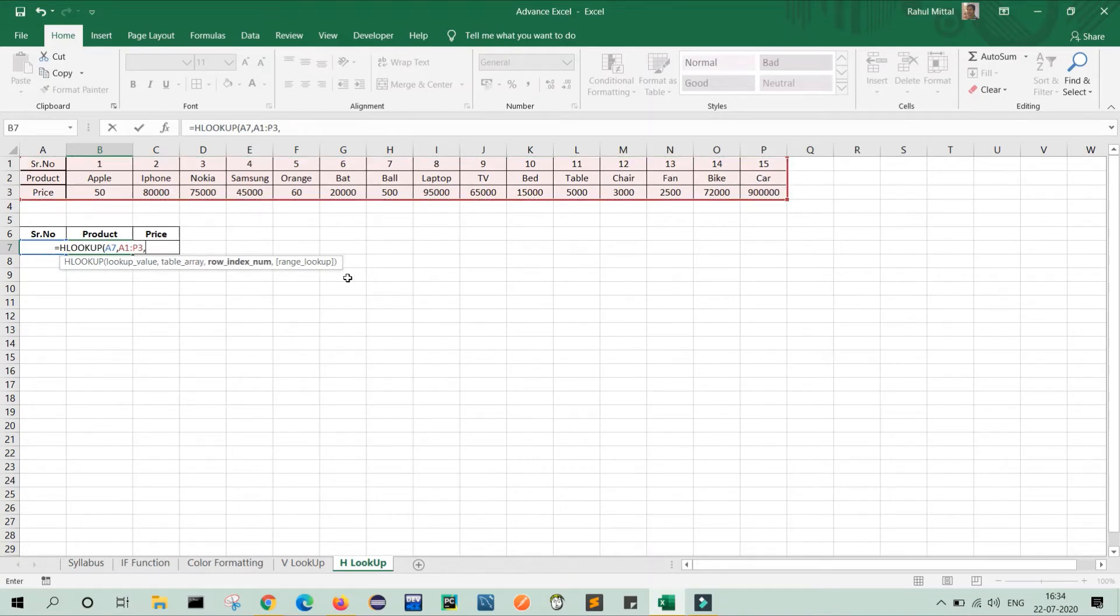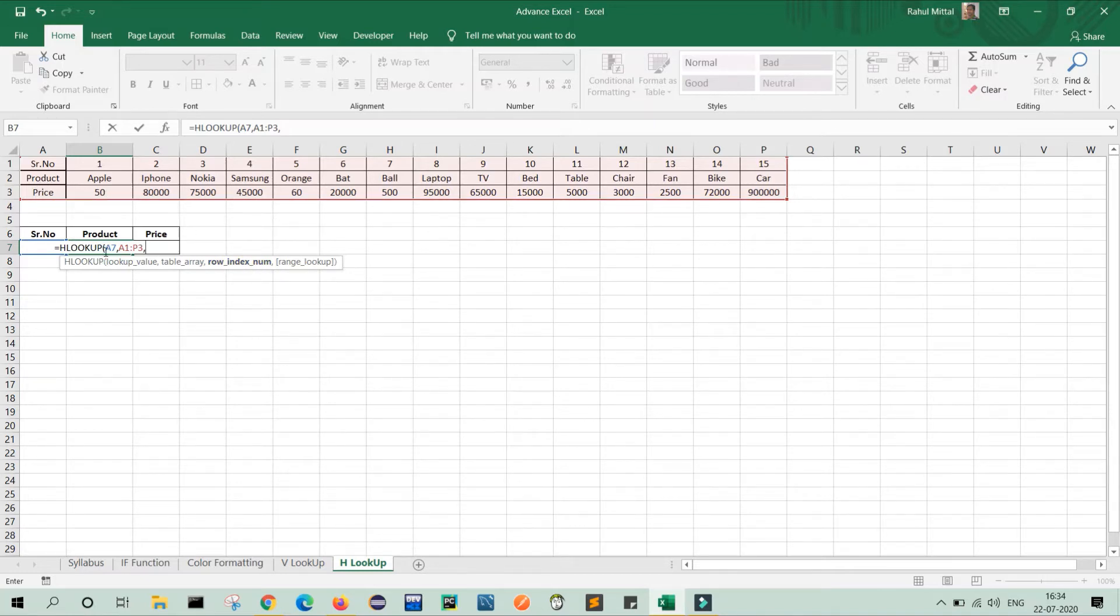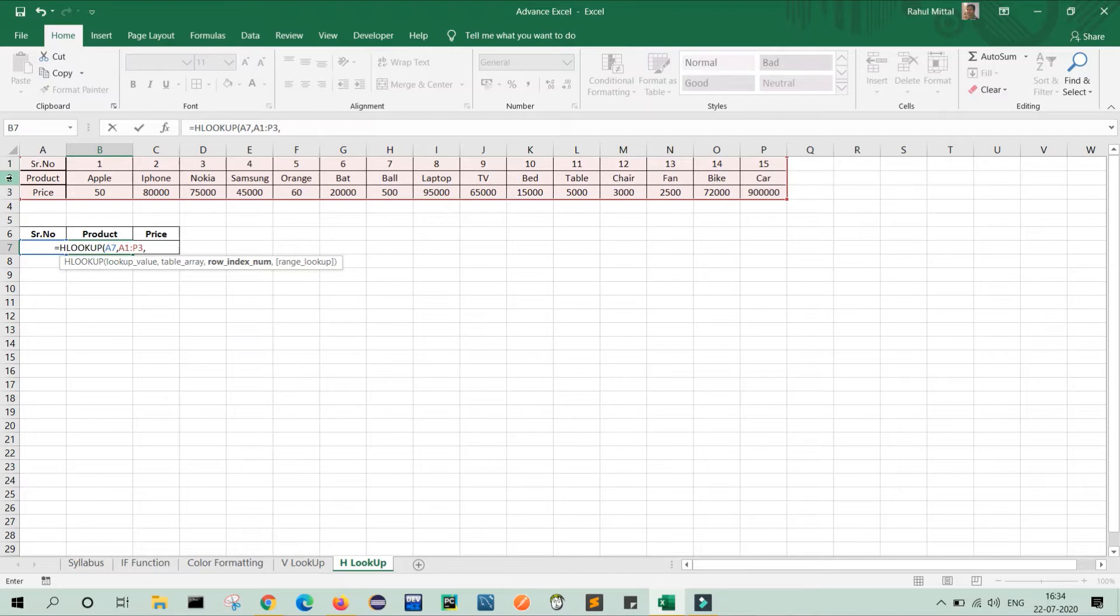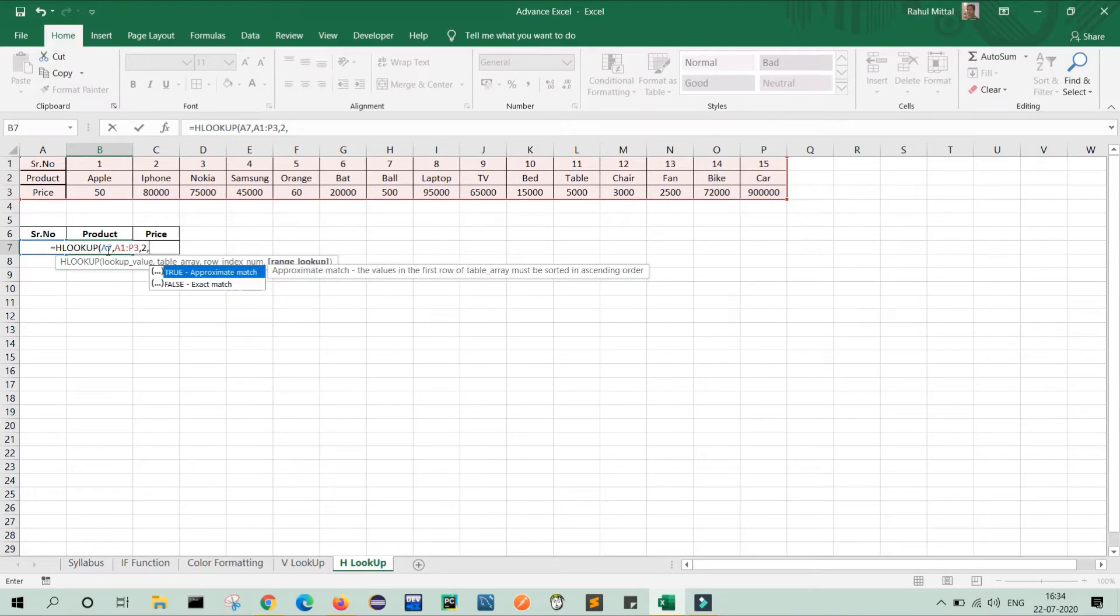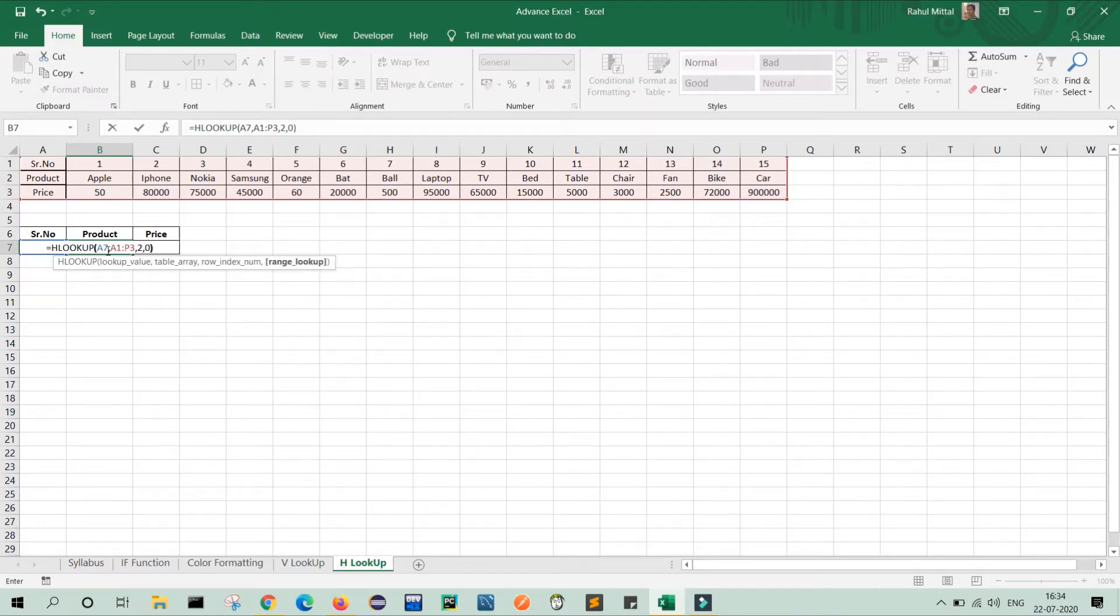Now my third parameter is row index number. My row index number is, as you can see in my product section, I will provide the product name. So in this table, my row index number one is serial number. Row index number two is my product and row index number three is my price. So what will I do? I will type two for row index number to show you my product. So I will write two comma zero, zero is for exact value and close the bracket and press enter.